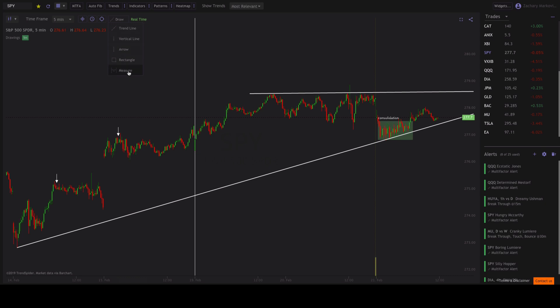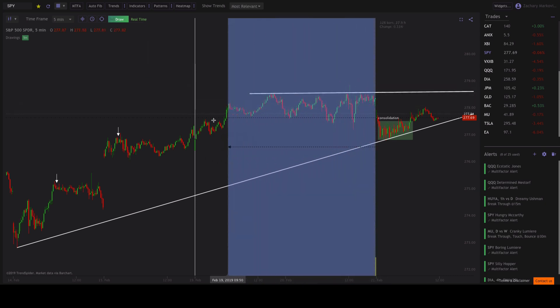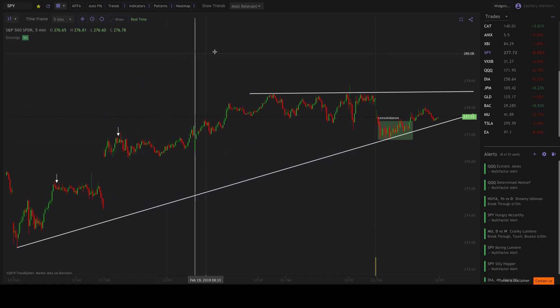Then you can also measure a move on a chart. So let's say you wanted to measure a point from 278 to 276 — go ahead and click the measure feature, left click once, and then drag. You can see in the top right-hand corner it shows you the amount of time that's passed, the percent change, and how many bars you're looking at. On this five-minute SPY chart you can see from February 15th to February 21st the percent change. That's how you can measure moves on the chart.